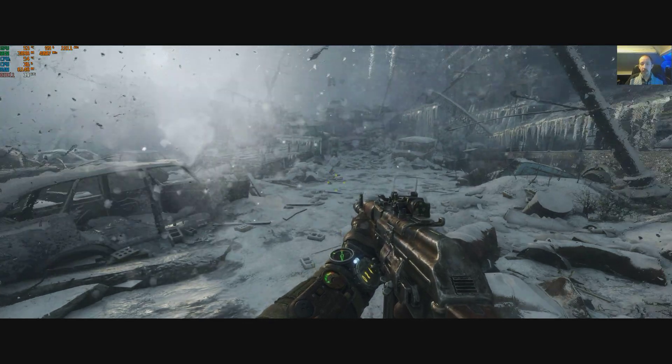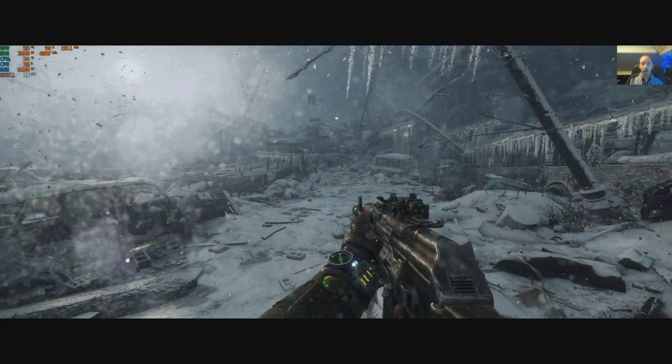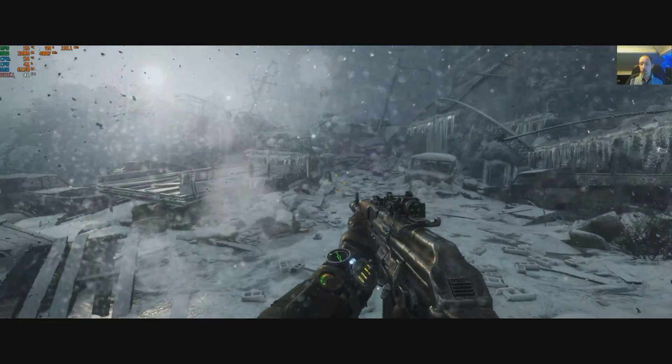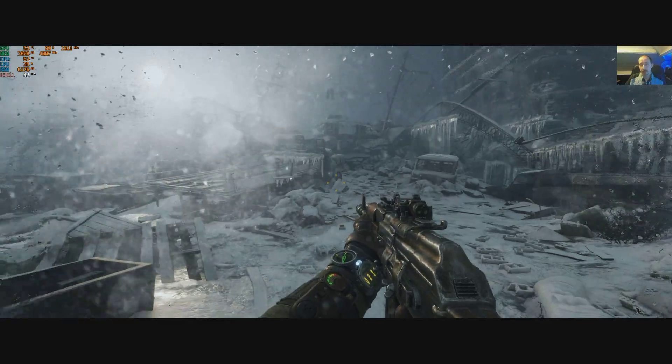Hi guys, PJ here. Today I'm going to be showing you a little performance boost for Metro Exodus.